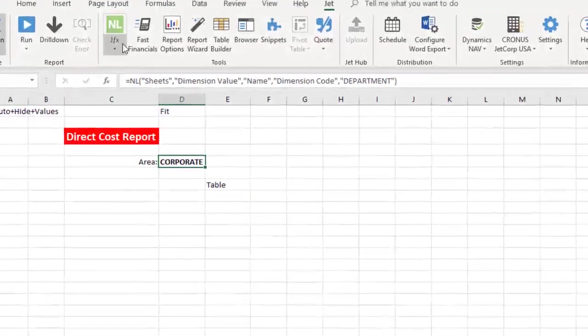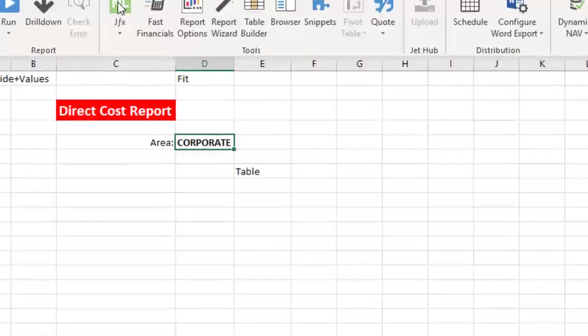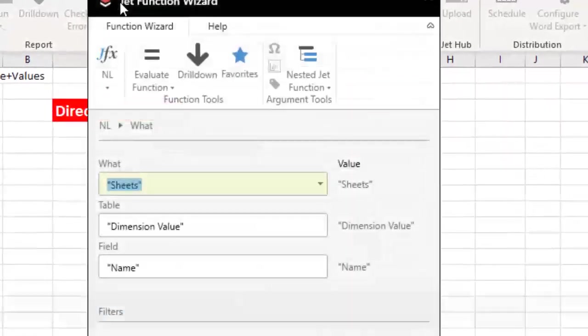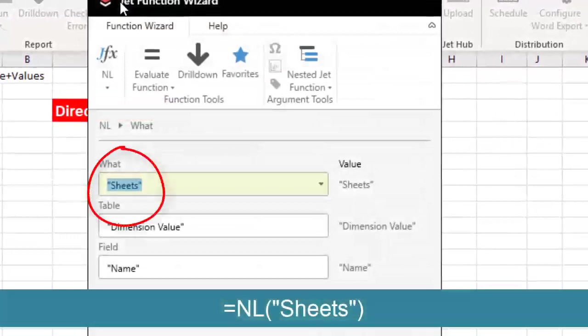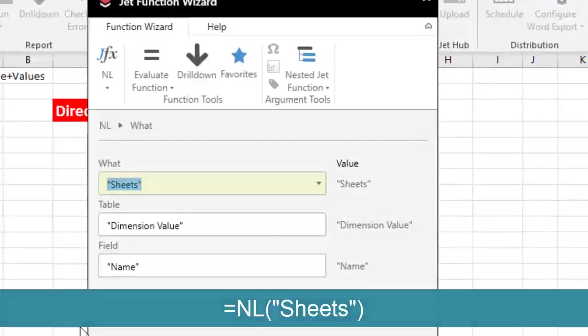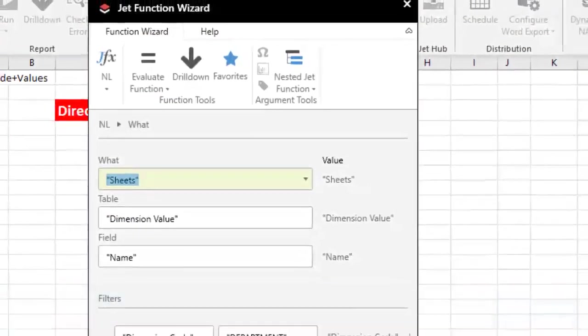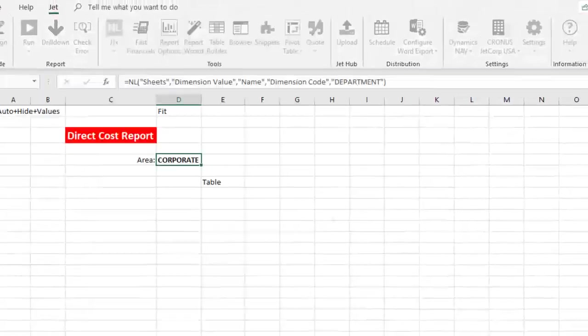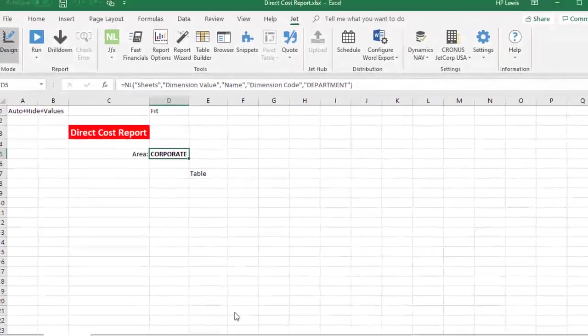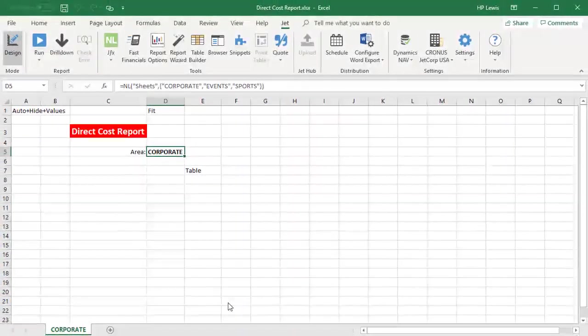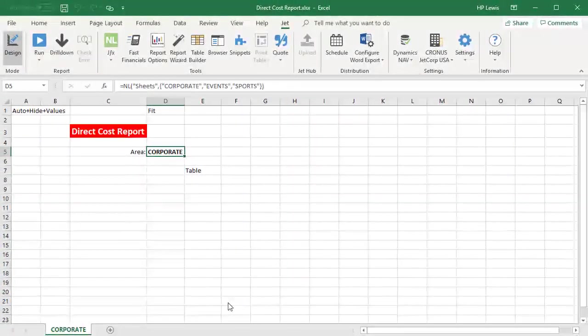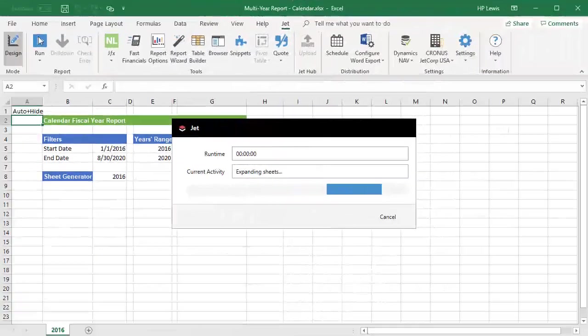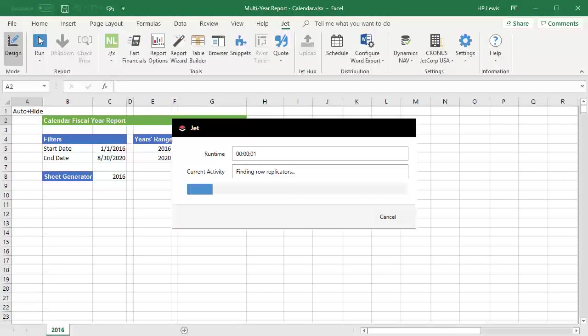This replicating feature is called NL Sheets. But sometimes you want something different for the sheet tab name than what Jet needs to generate the sheets. For example, suppose we want to create a workbook with sheet tabs by year.